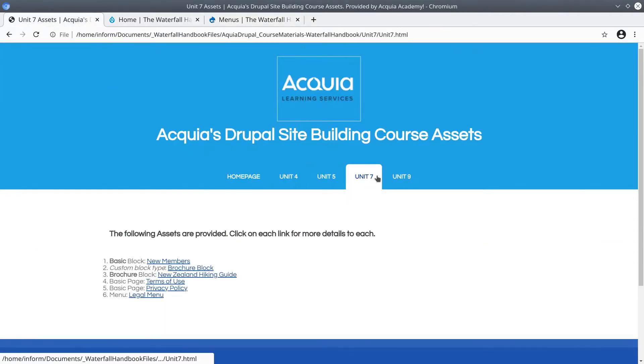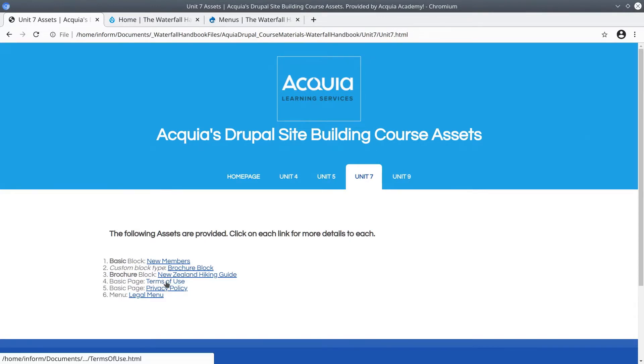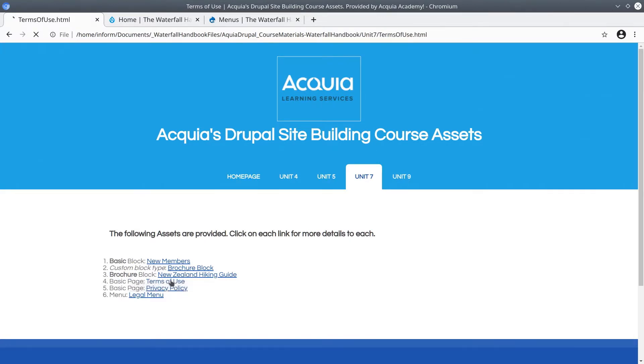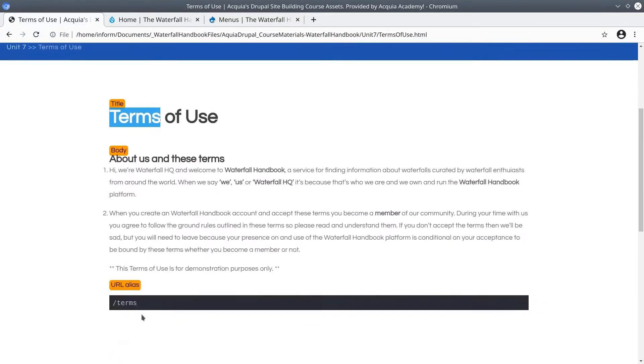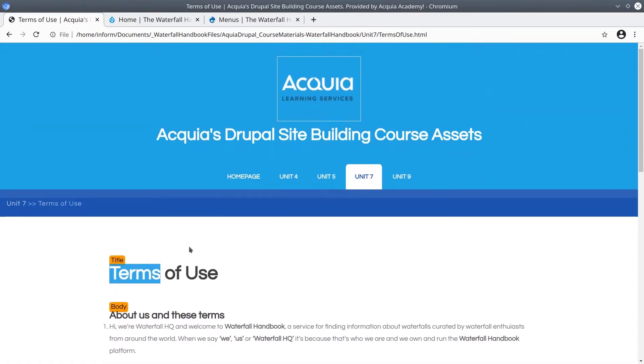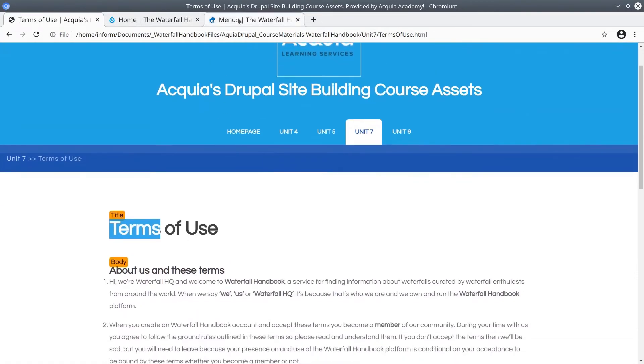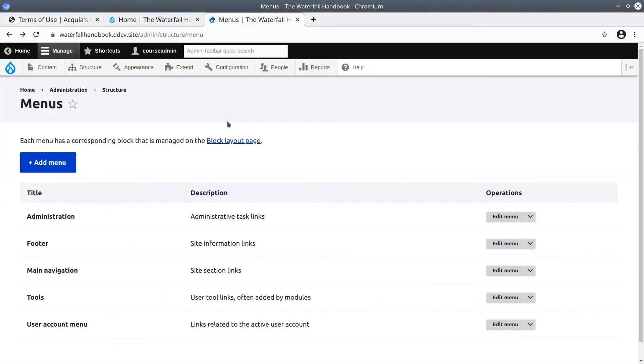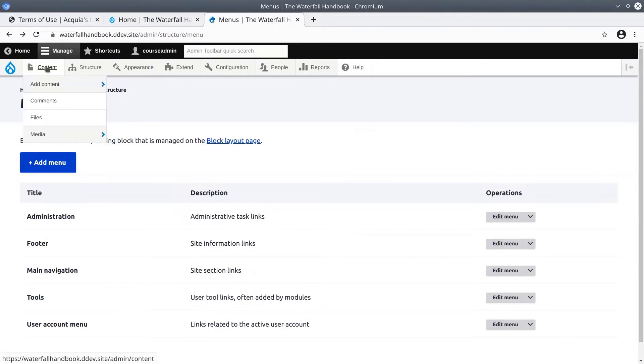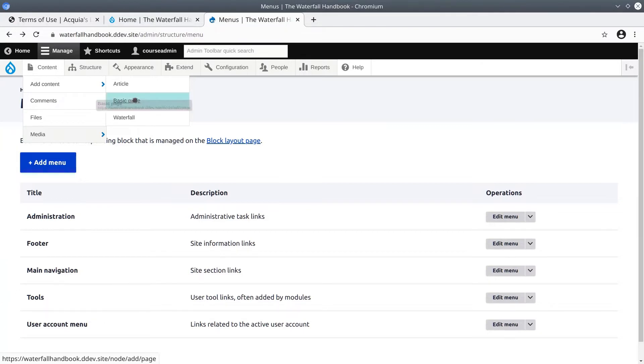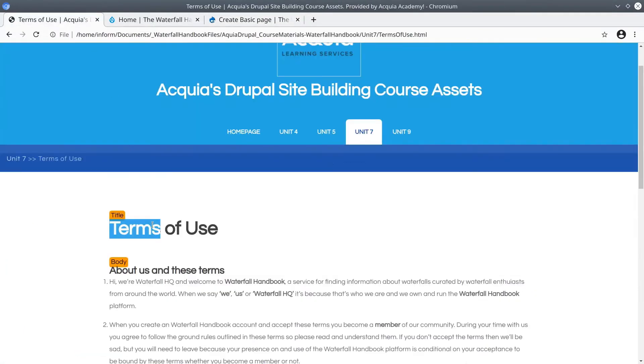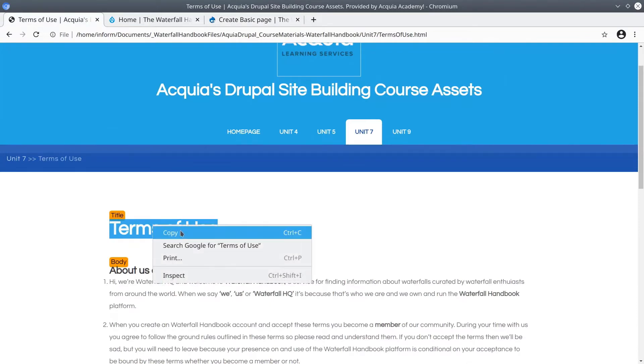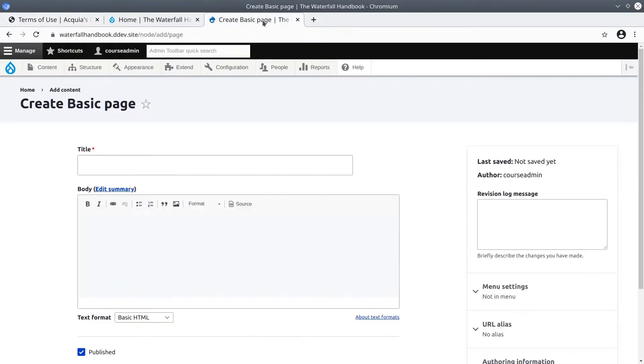In the unit 7 of the course asset directory, click on the terms of use basic page. Here's the title and here's the body. Let's simply copy and paste this into a new piece of content. So under content, in the admin toolbar, hover over add content and then select basic page. Title is terms of use.